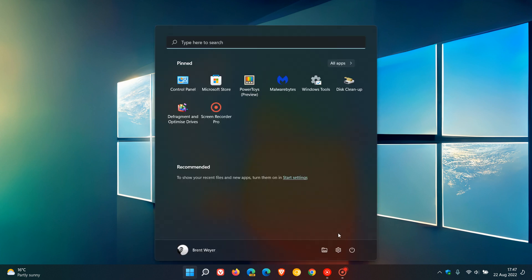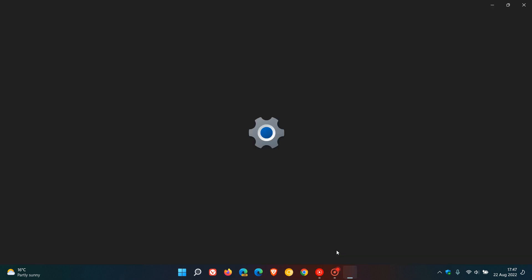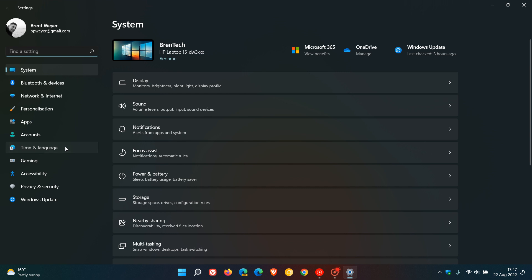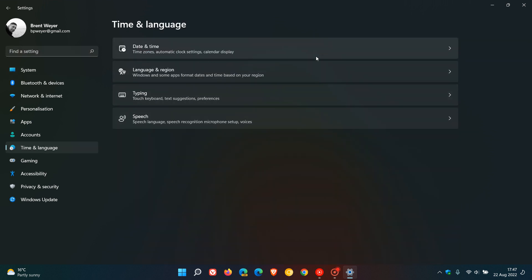So we just need to head over first to the settings menu, then go to time and language, and then date and time.